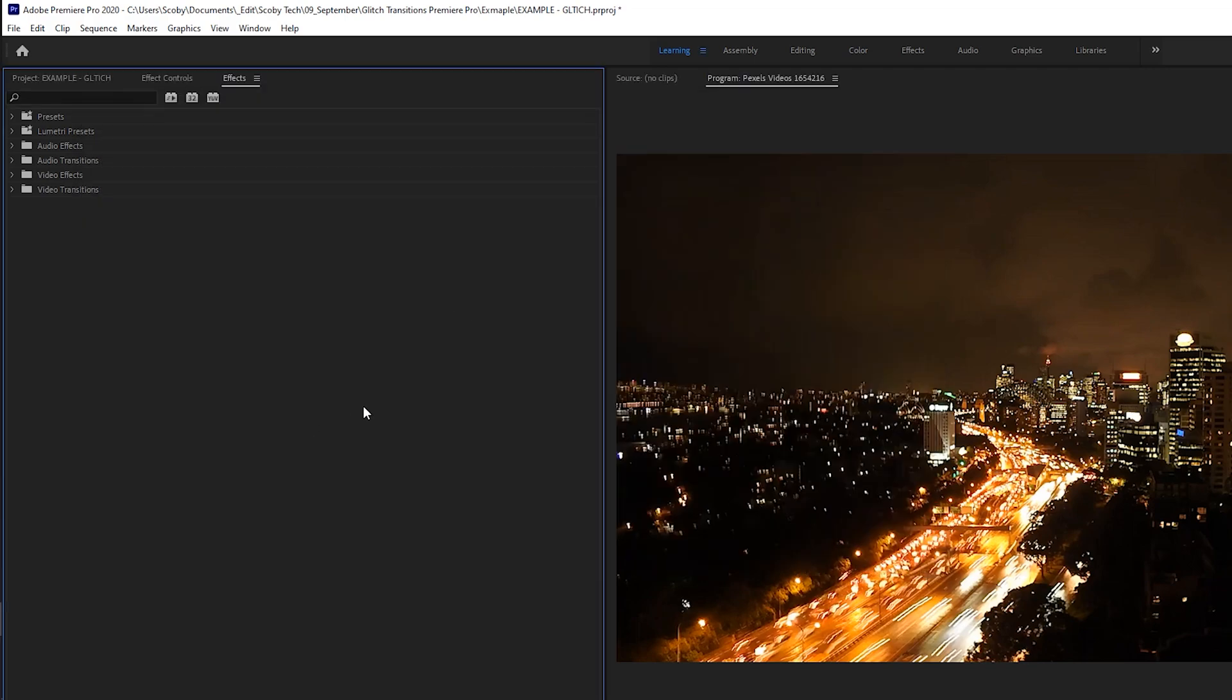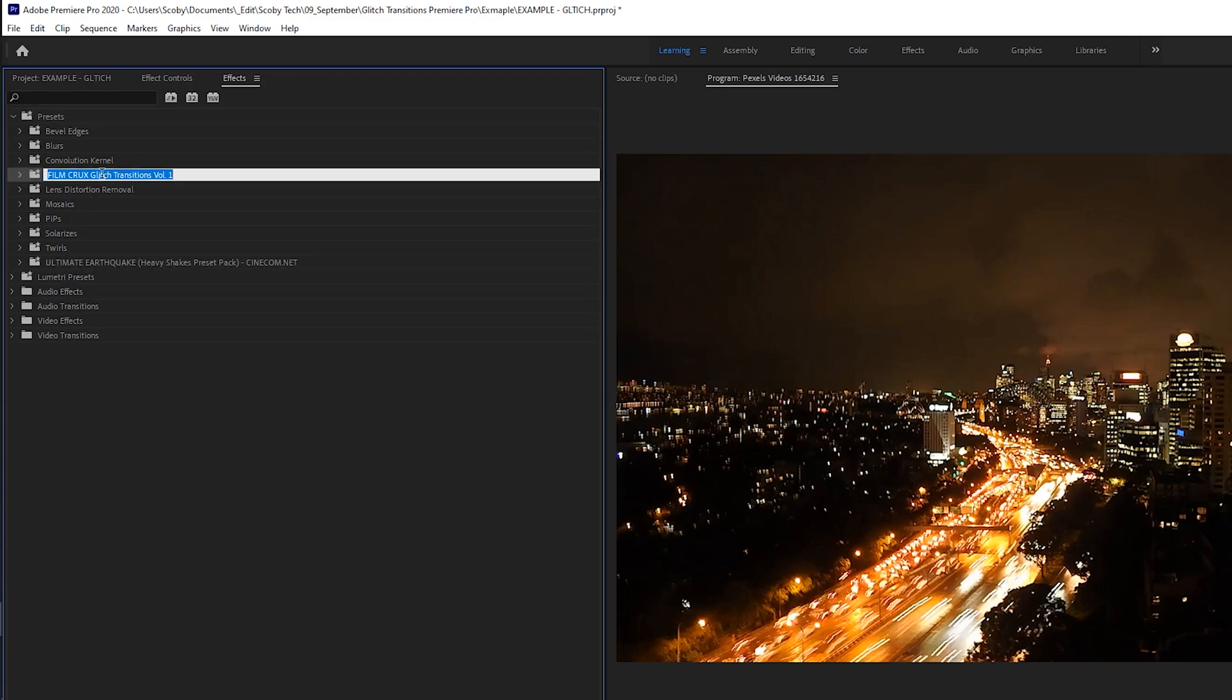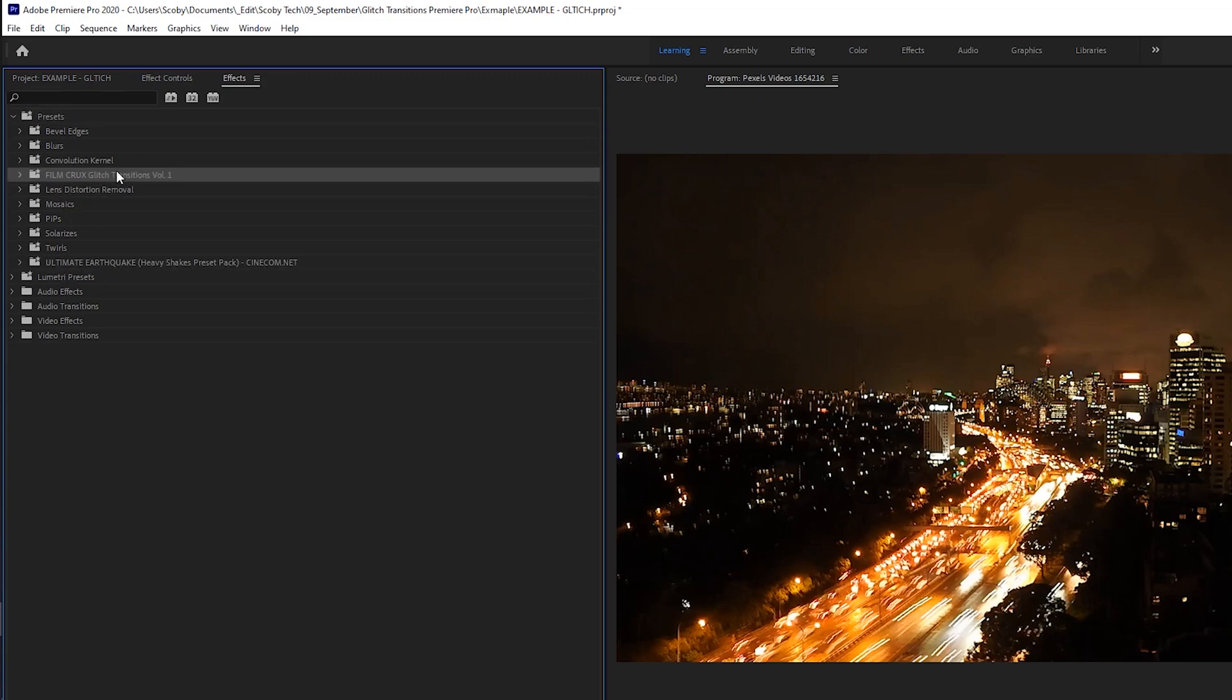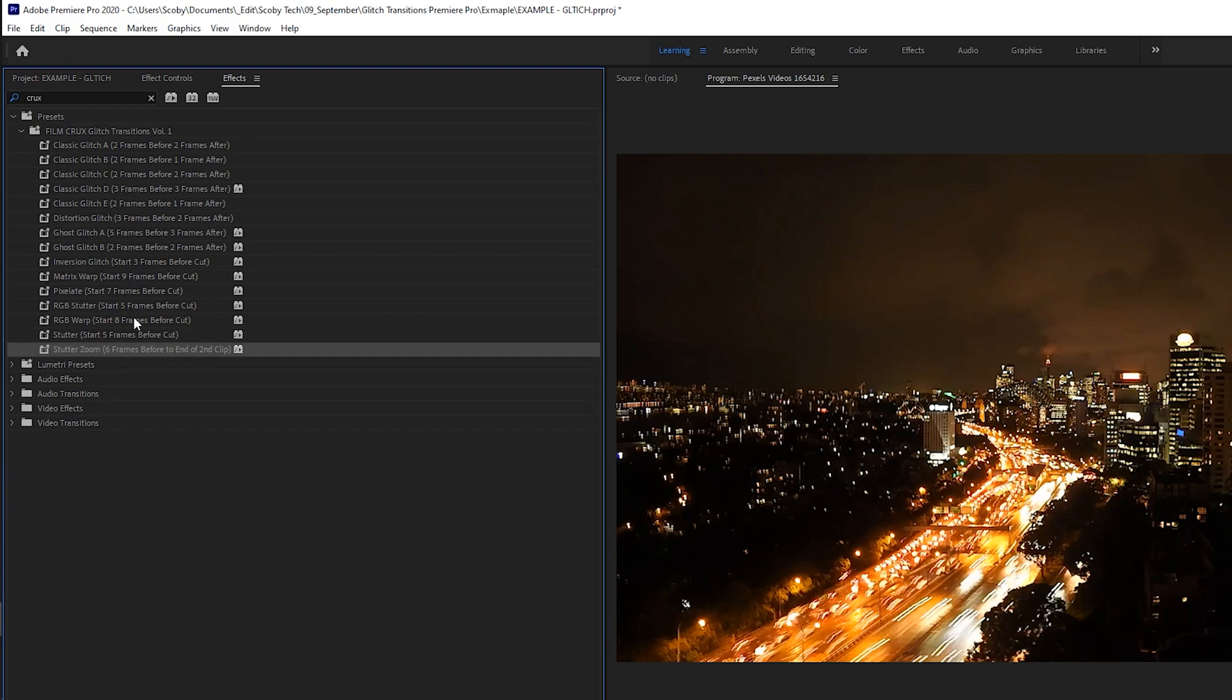If I click open, my presets will start to install and you'll notice right here at the very top we actually have a folder specifically for installed presets. If we open this up we'll see all the different presets we have installed. We're going to be looking for the film crux glitch transitions, and you can also use the search bar above to just search for crux which will help find and show you all the transitions directly.